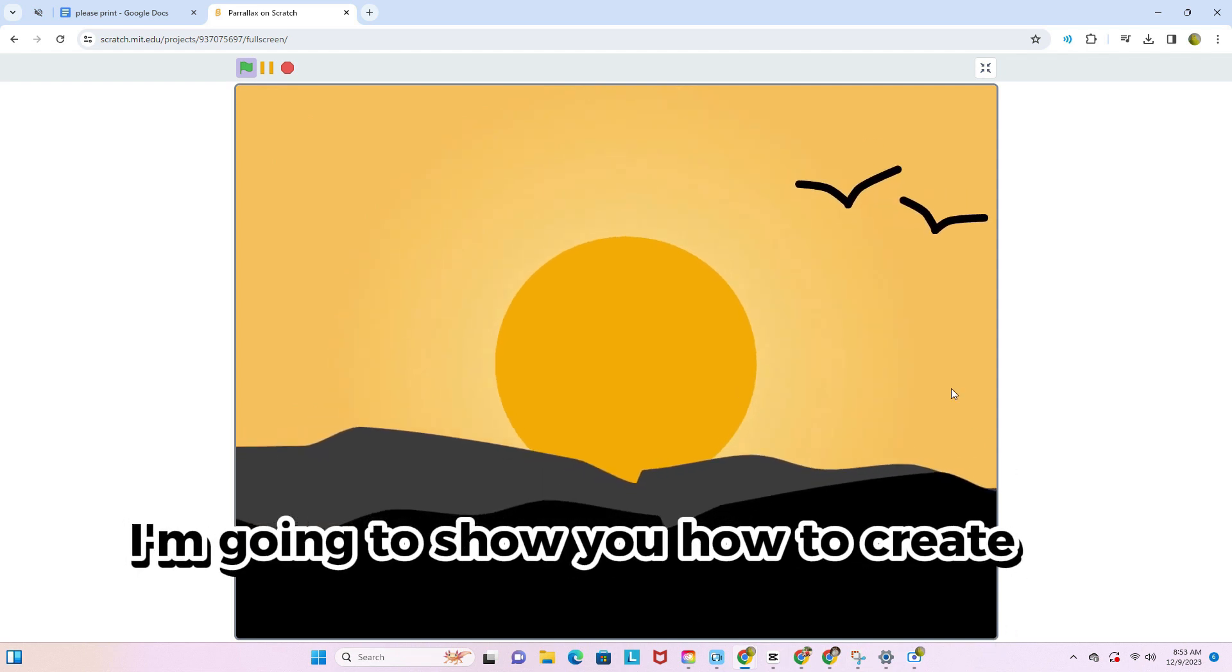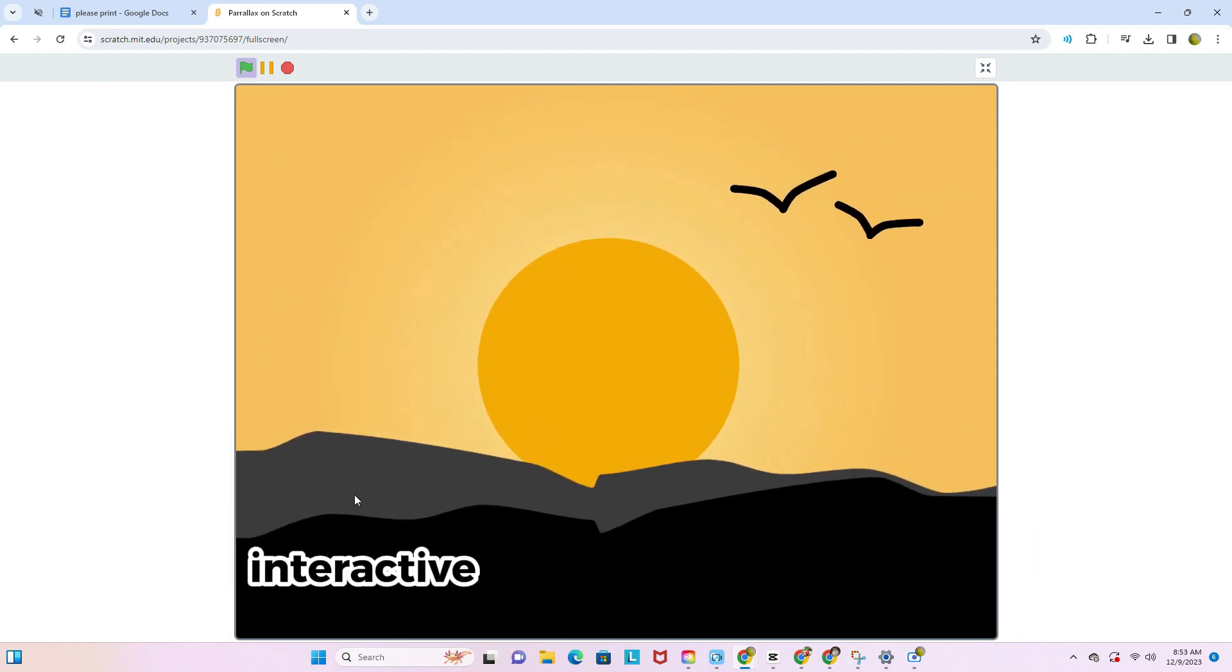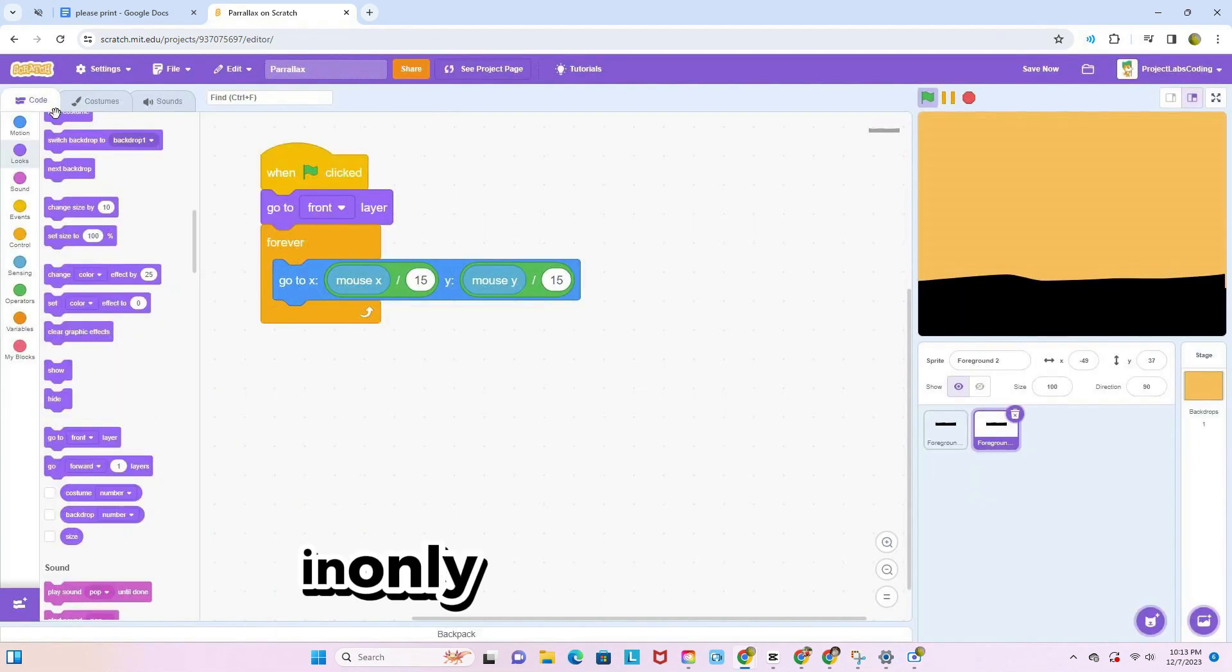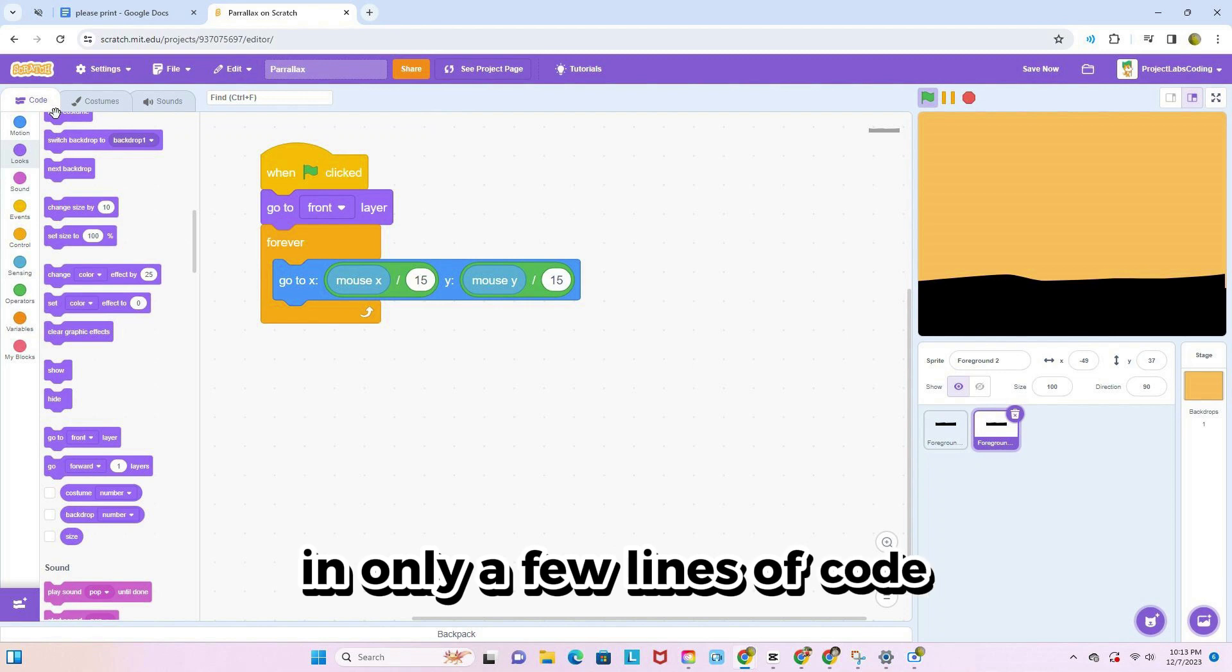I'm going to show you how to create an amazing interactive parallax in Scratch in only a few lines of code.